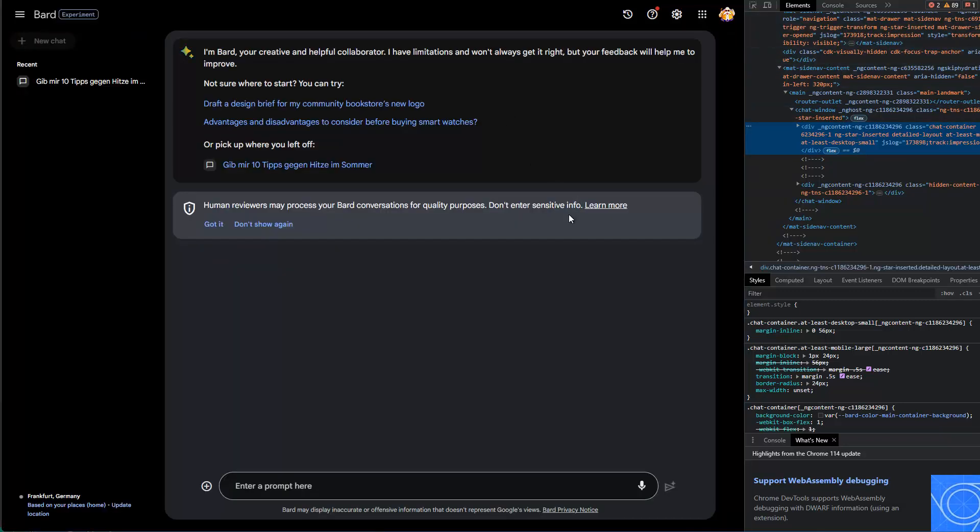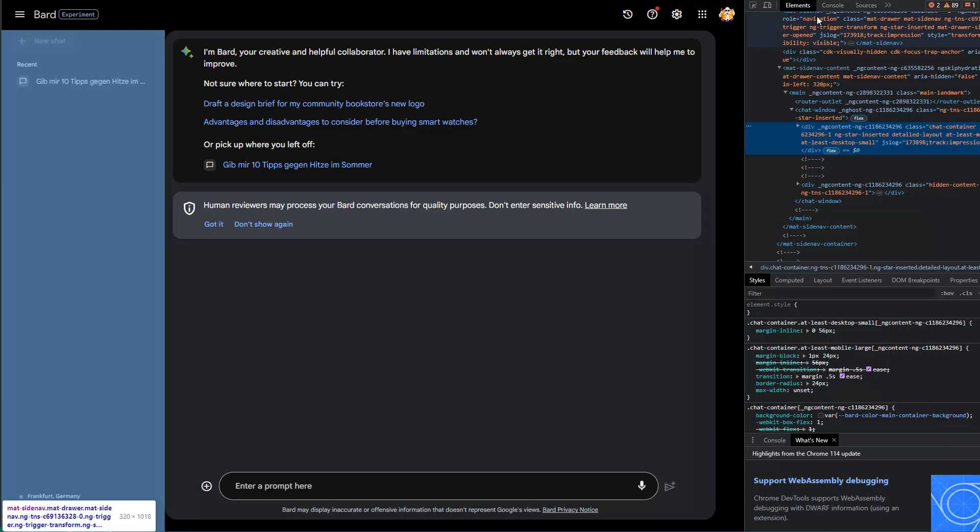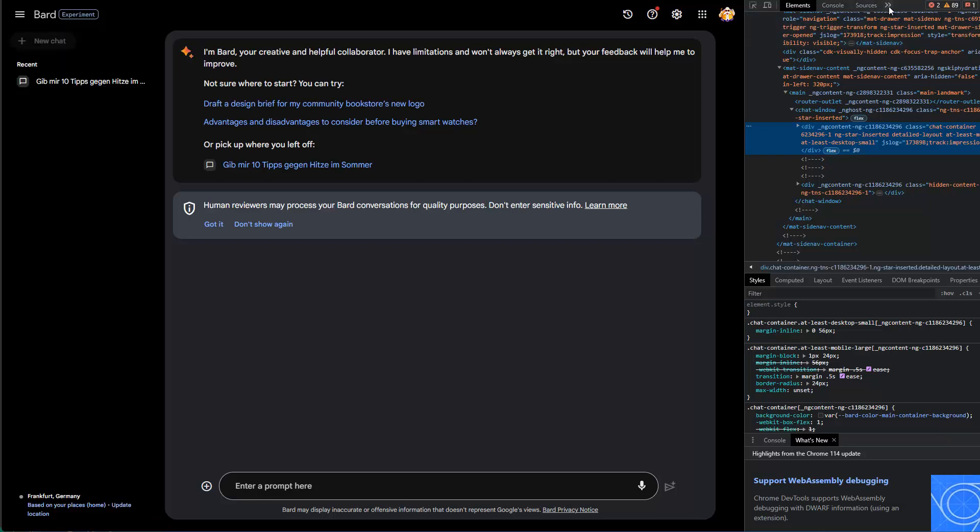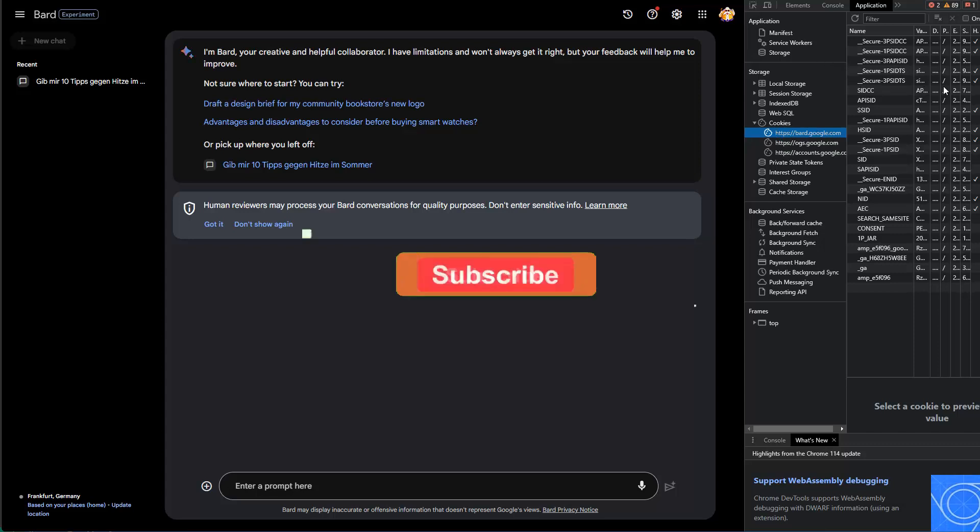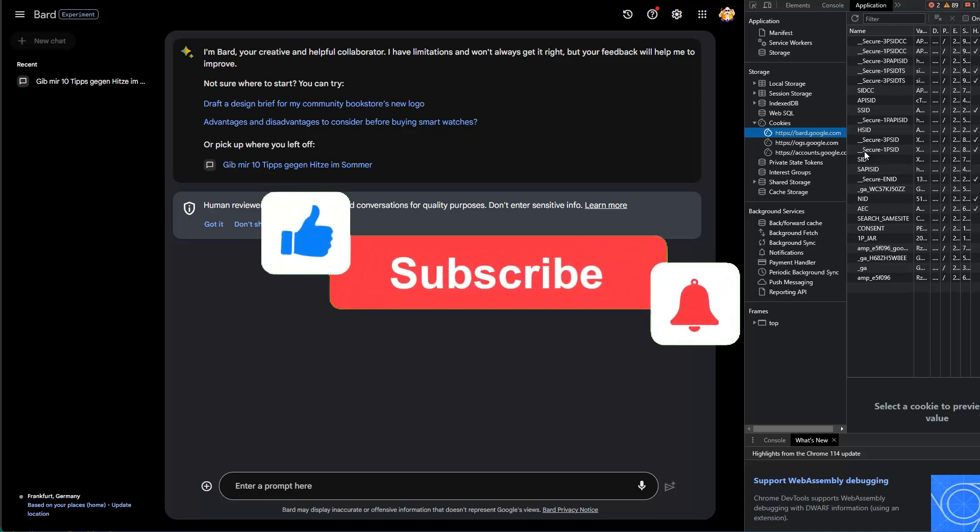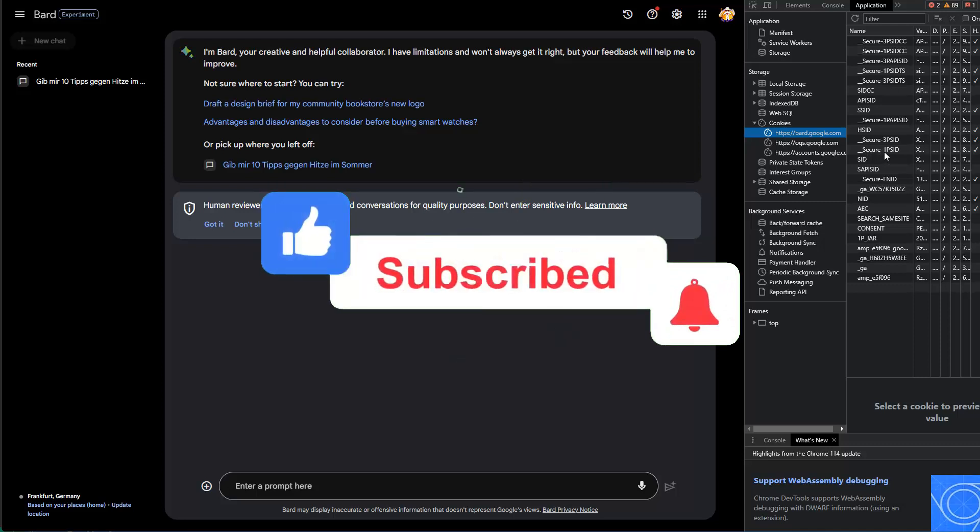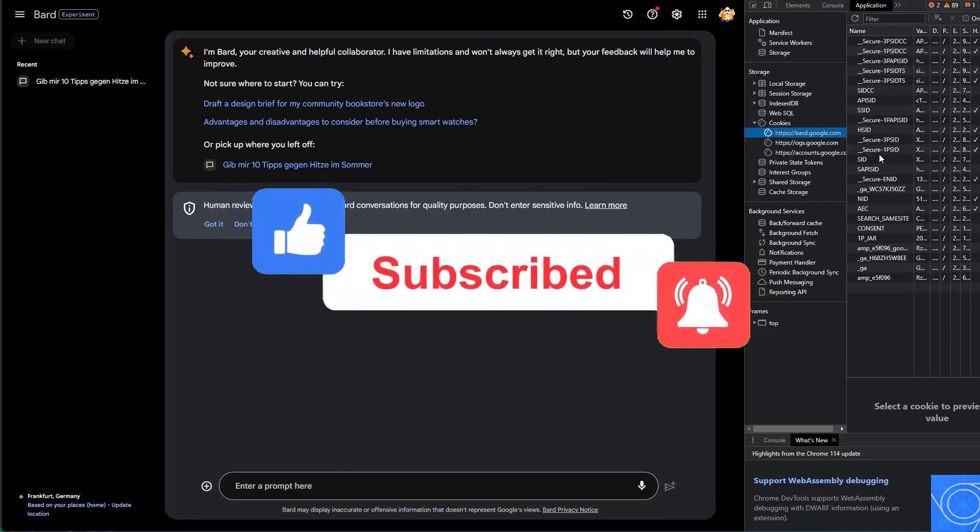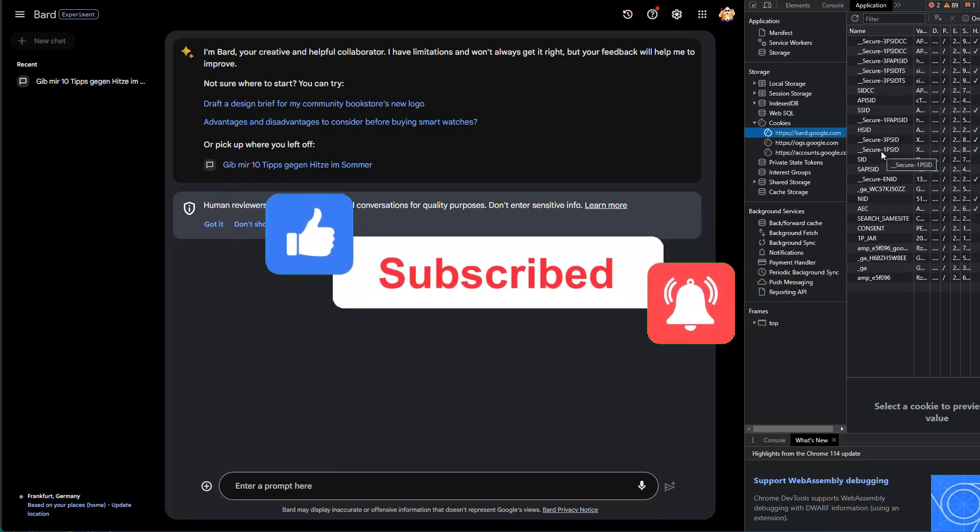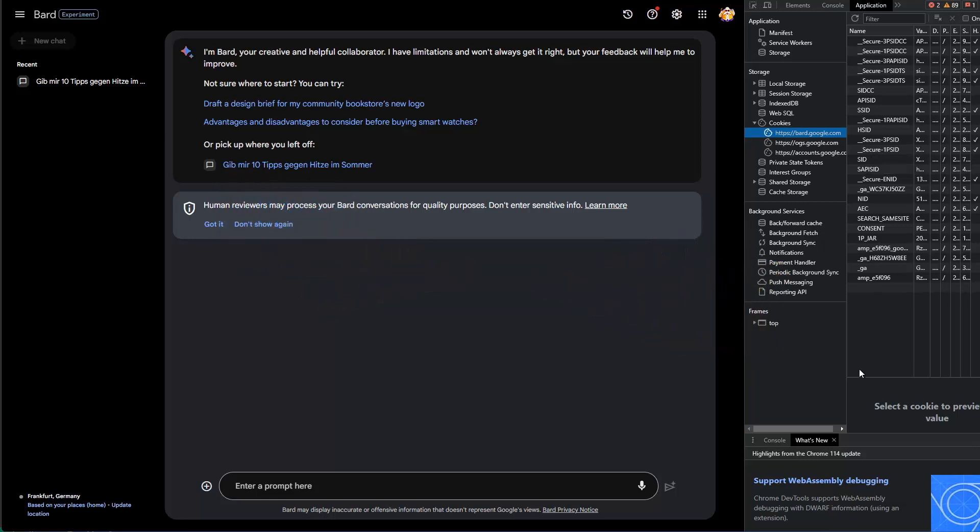Next, I go under the double arrows and select application. If I do this and search there, I need to go to the cookie section and then to bard.google.com. Then you need to go to underscore secure dash one PSID. If you click on it, you should see the API key you can use.